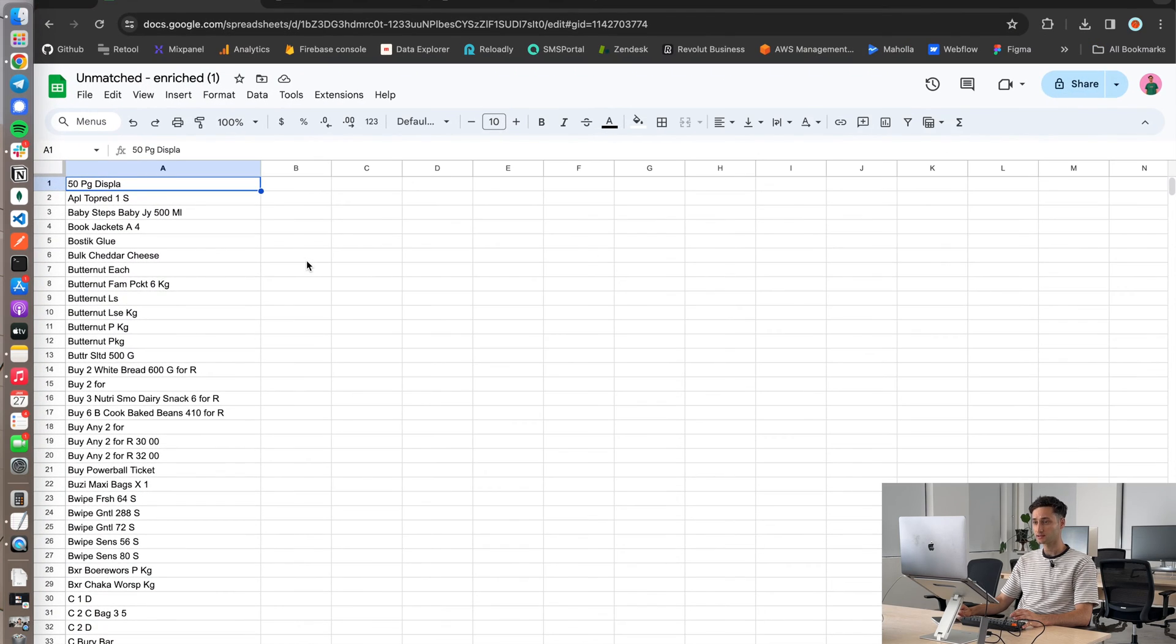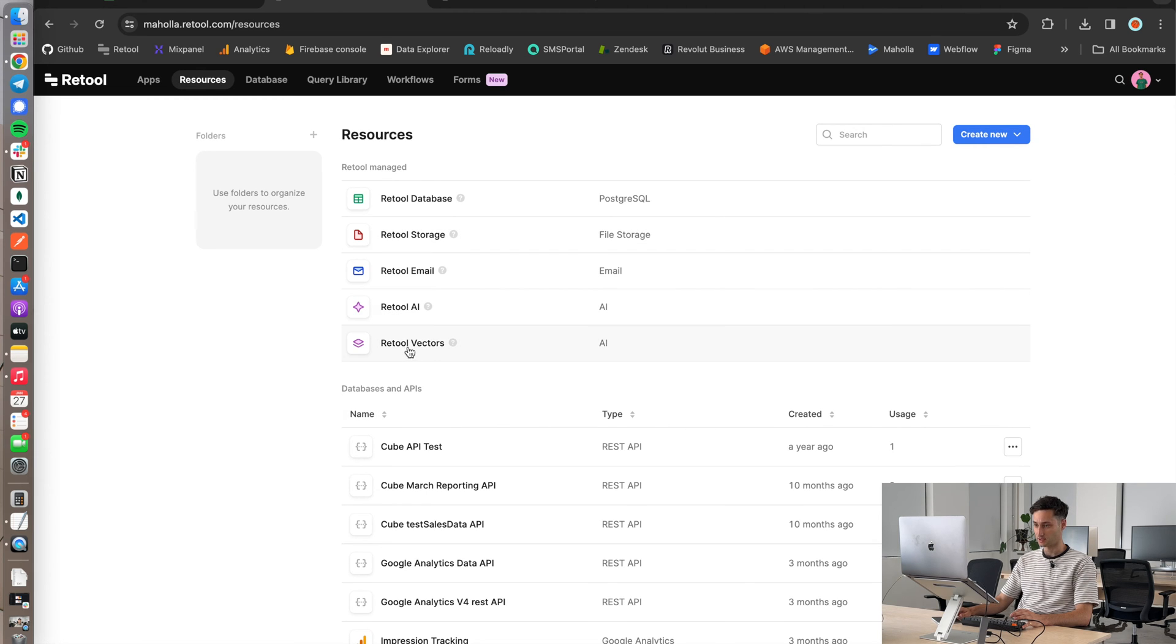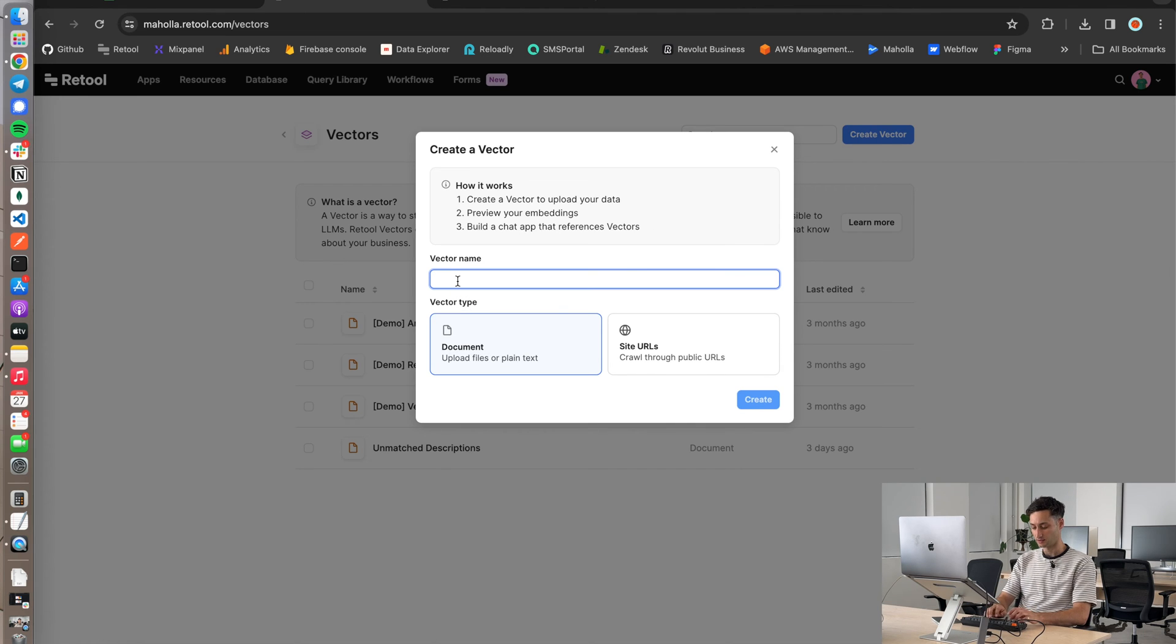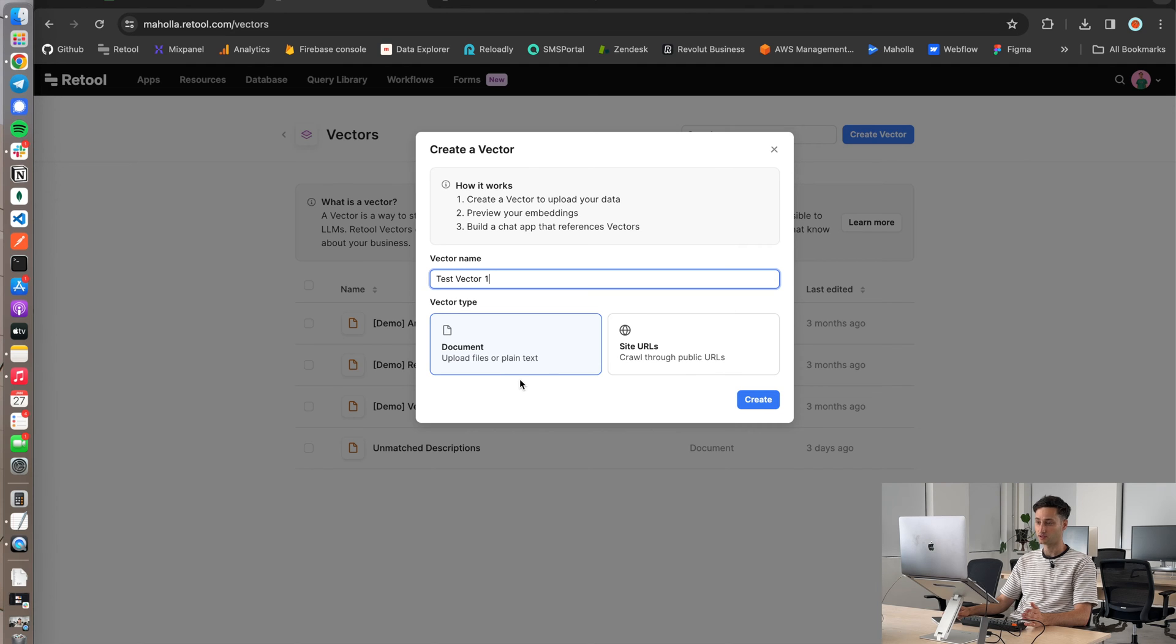What we're going to do next is we're going to go to Retool. Under resources, what you'll see is this Retool vector section. Inside here, we're going to create a new vector. I'm just going to call this vector test vector one. You can either crawl through a website or you can just make the vector as a bunch of files that you upload. So I'm going to go for the file option, create.